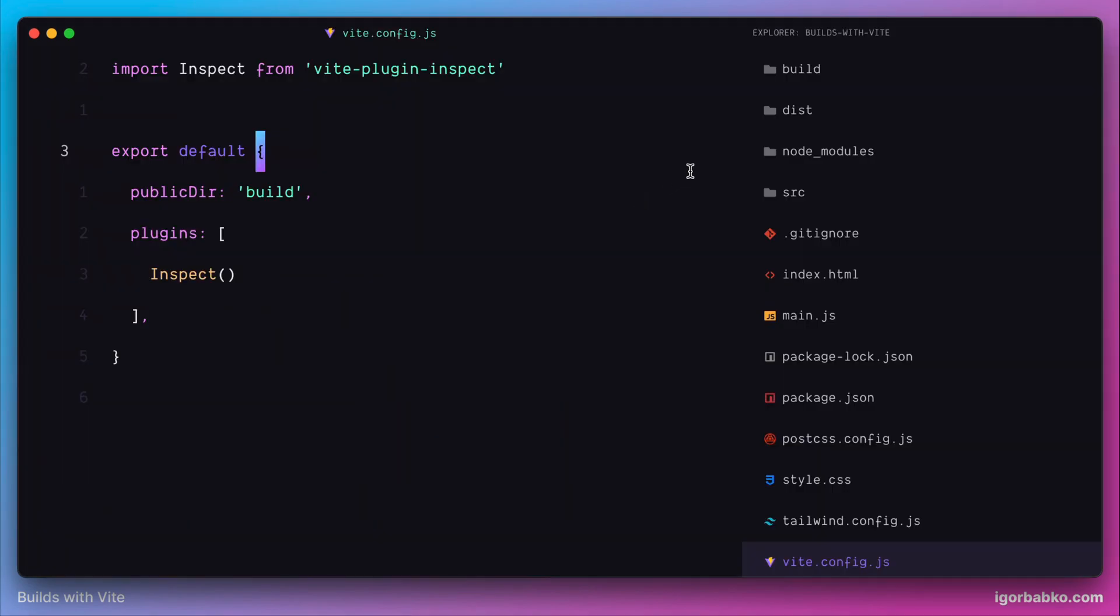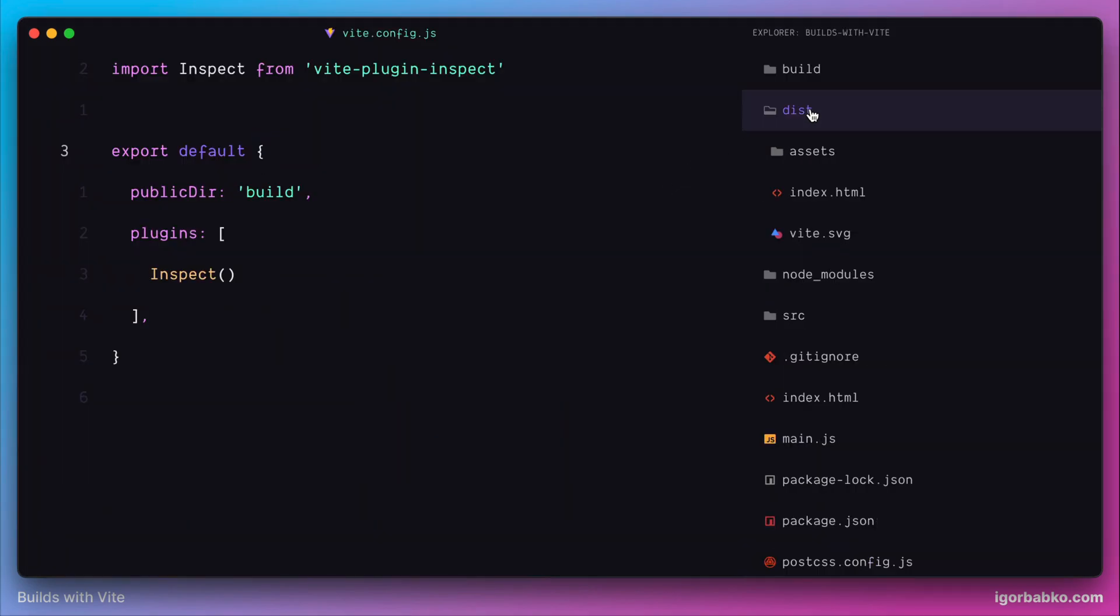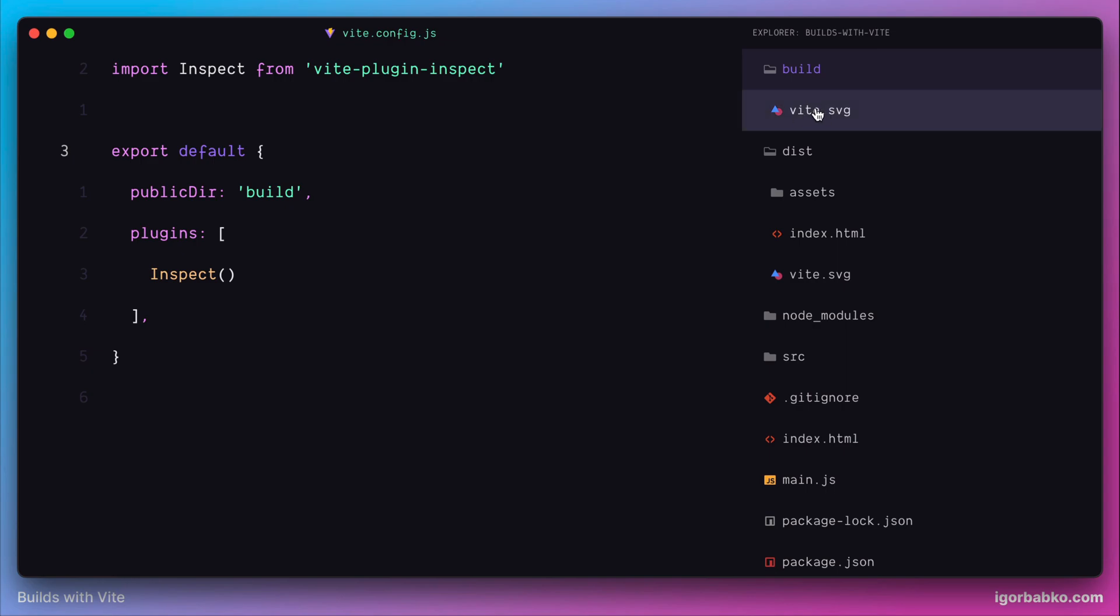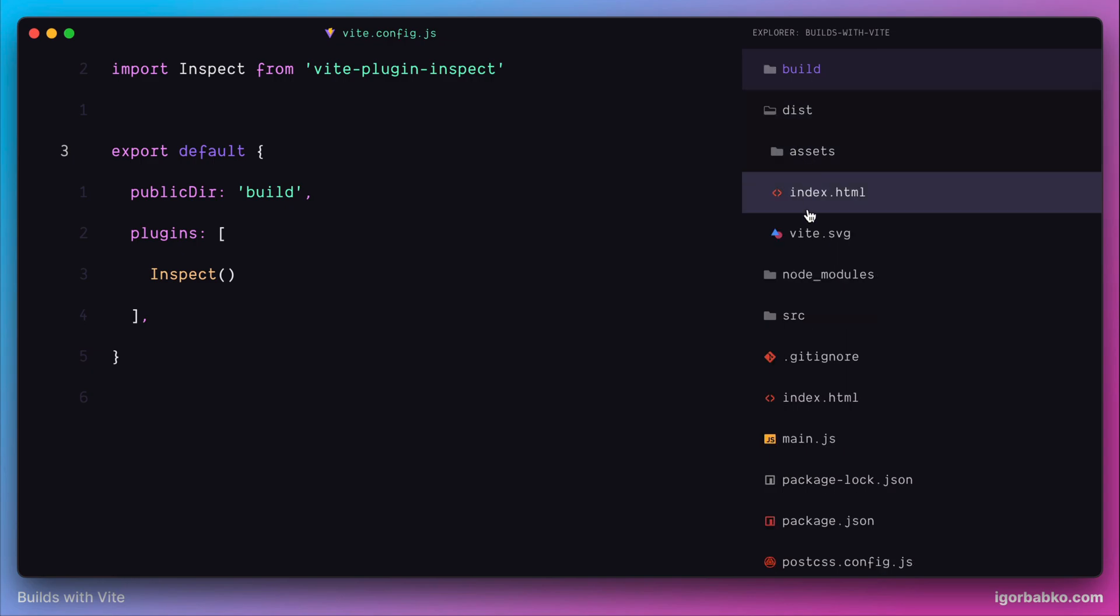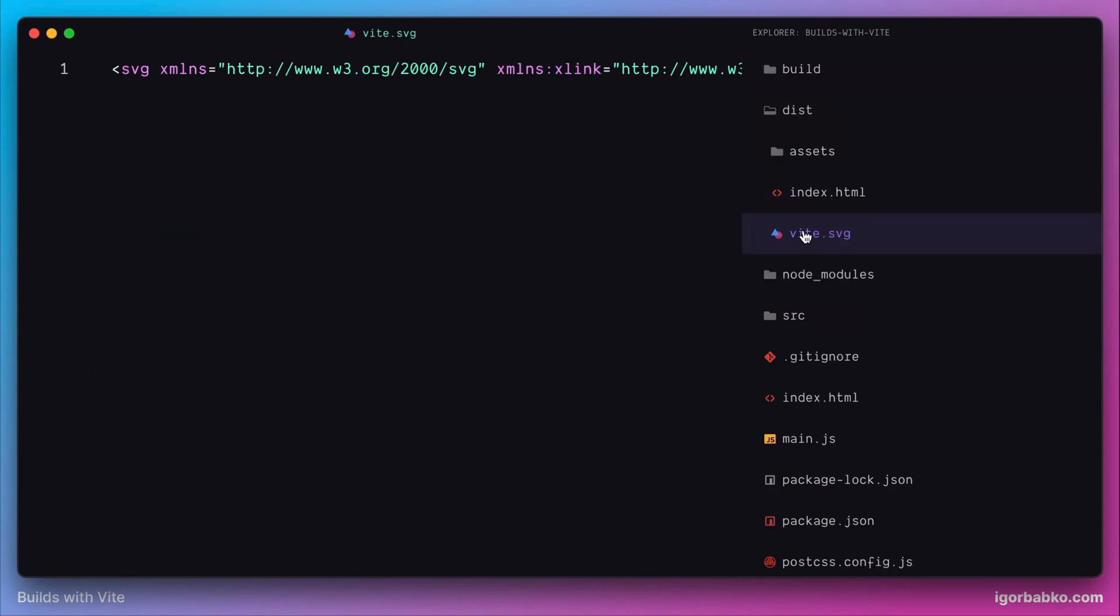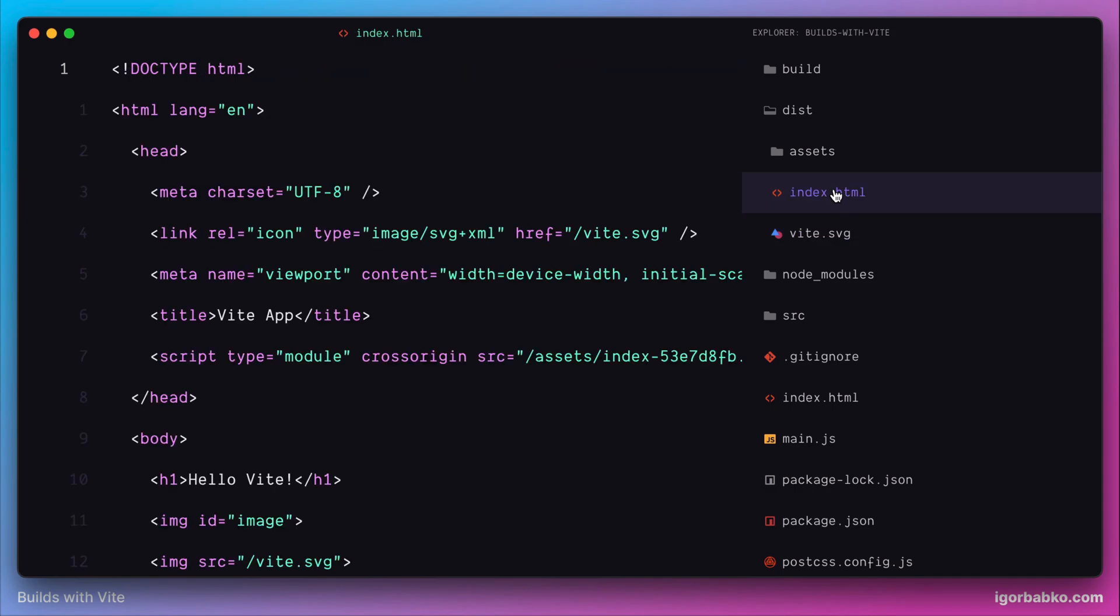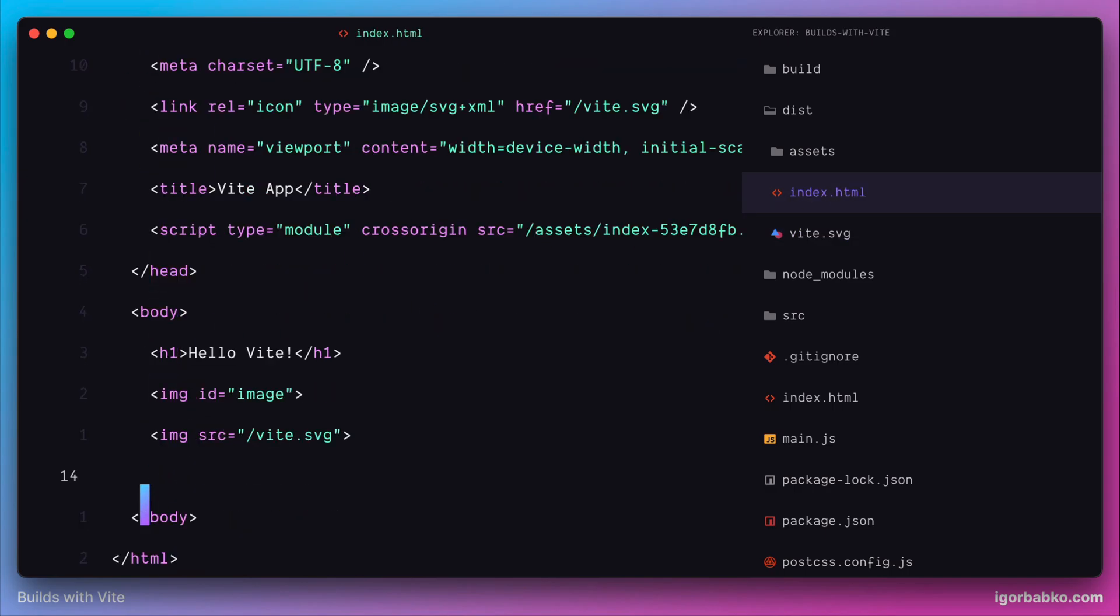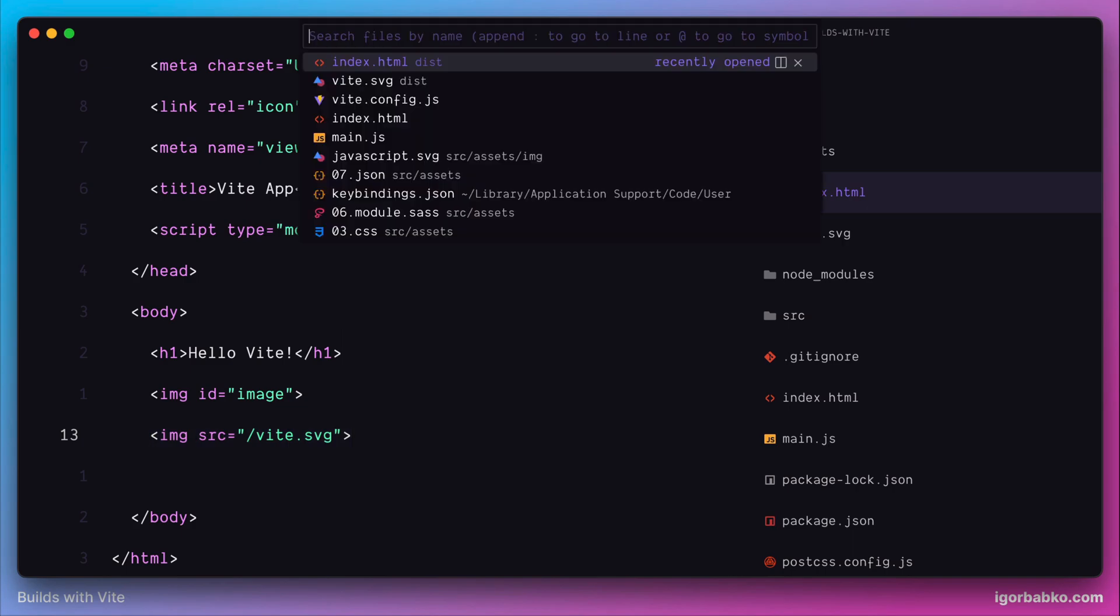And that static file Vite.svg was successfully copied from the build folder into our dist folder with the build project. So that means that Vite has recognized new name for our static folder built, and we are still able to reference our static file Vite.svg from the source code.